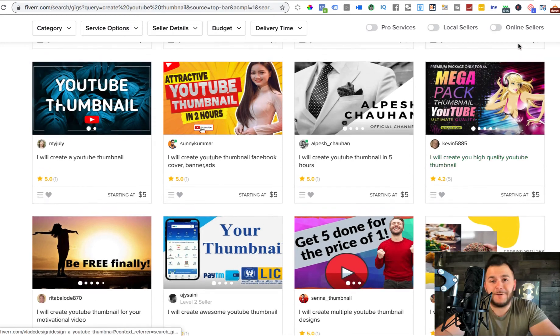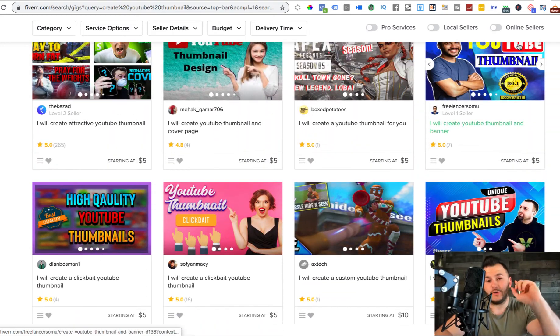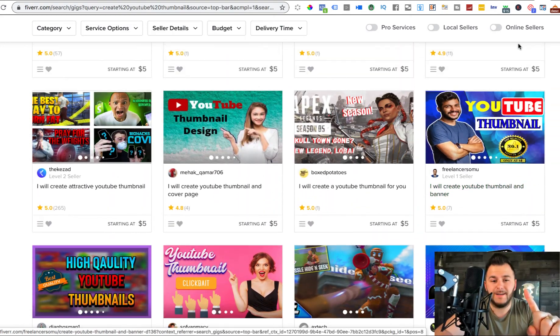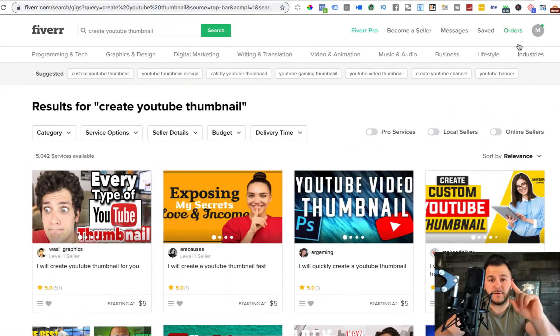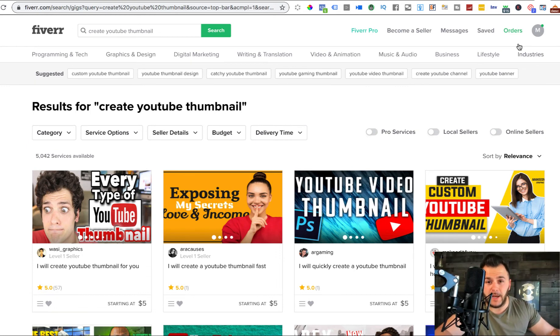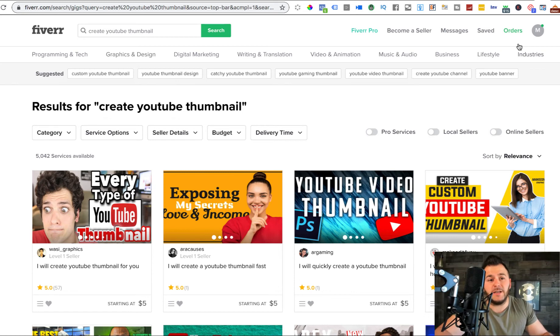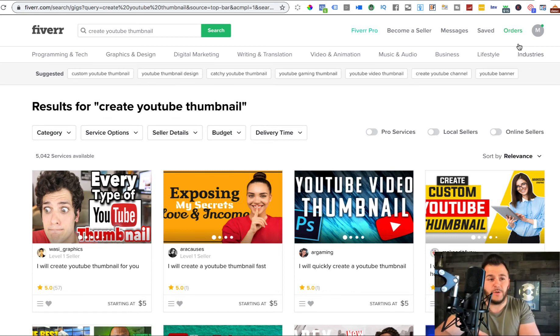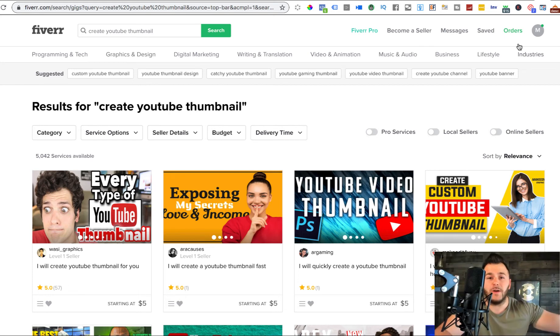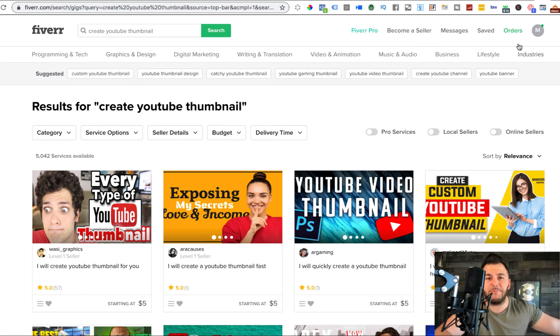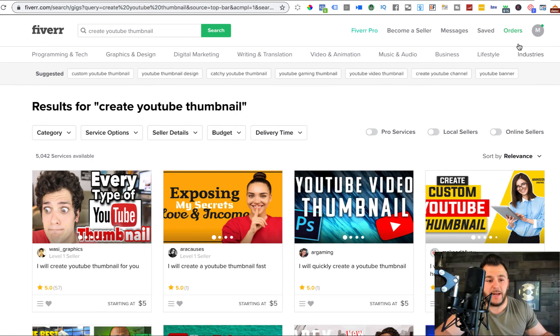However, think about this. You charge $5 for one thumbnail, but what happens? Somebody that's creating YouTube videos, they usually create at least four to six videos a month. So it's not just a one time service. It's a recurring one. So you can actually spend more time to create more thumbnails for that person, for that creator. And now you're going to make more money.